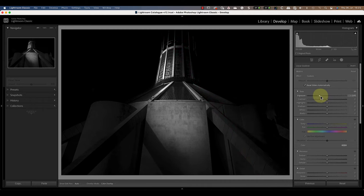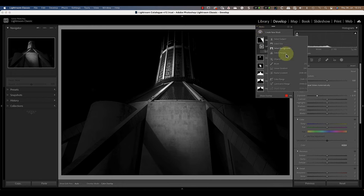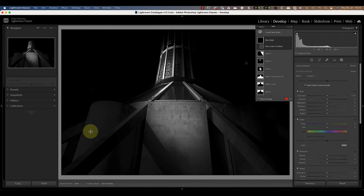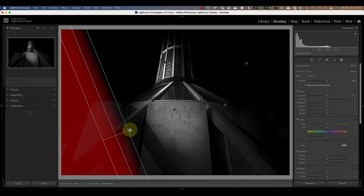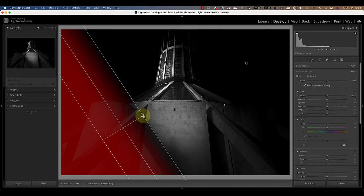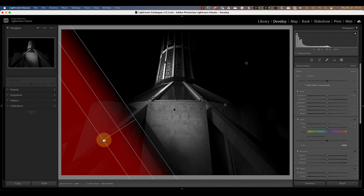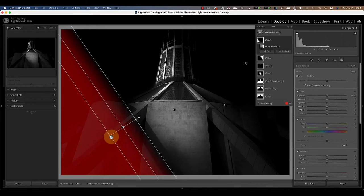I can then move the exposure slider to the left to darken the selection. Now I'll repeat this but drawing the gradient to the bottom left of the frame. Notice that I'm aligning the gradient with the existing shadows on the building to help make it look more realistic.